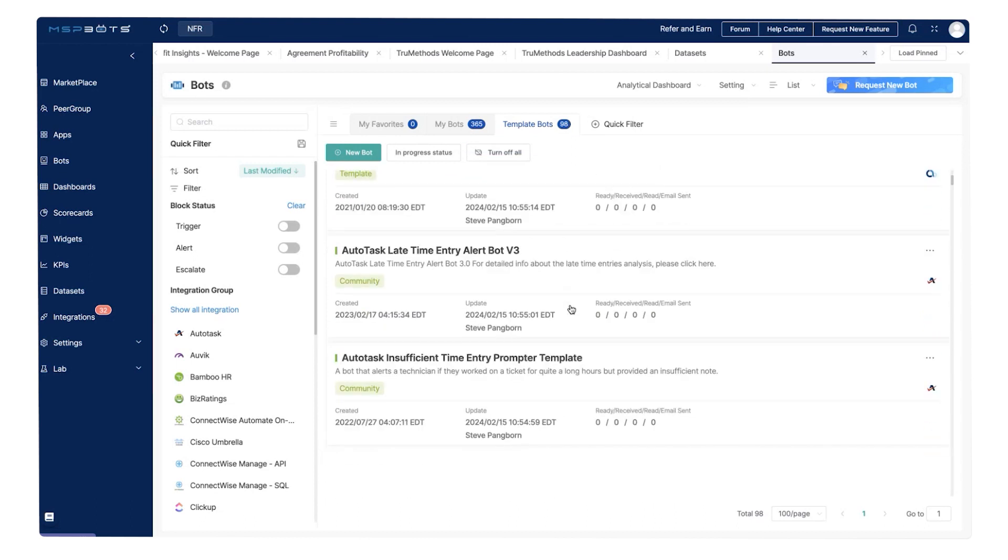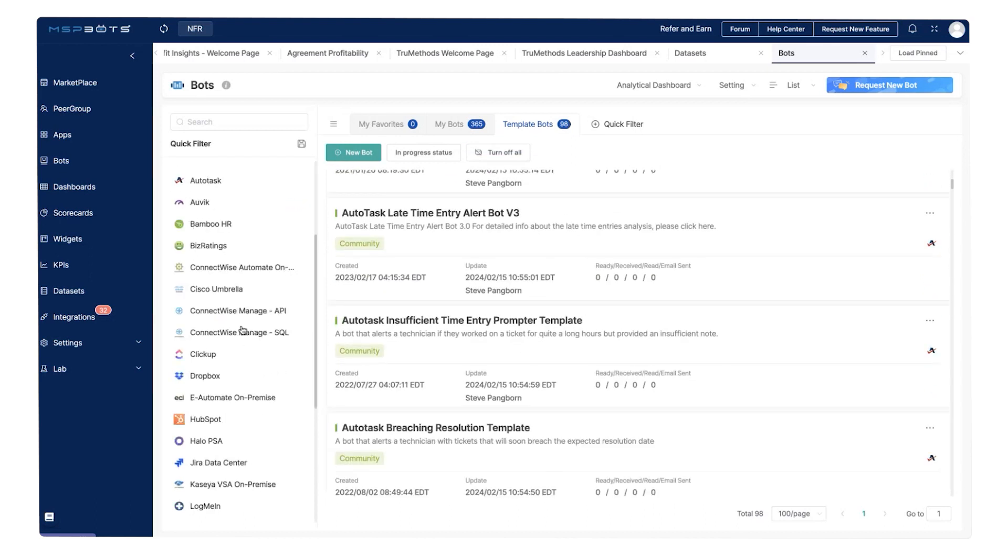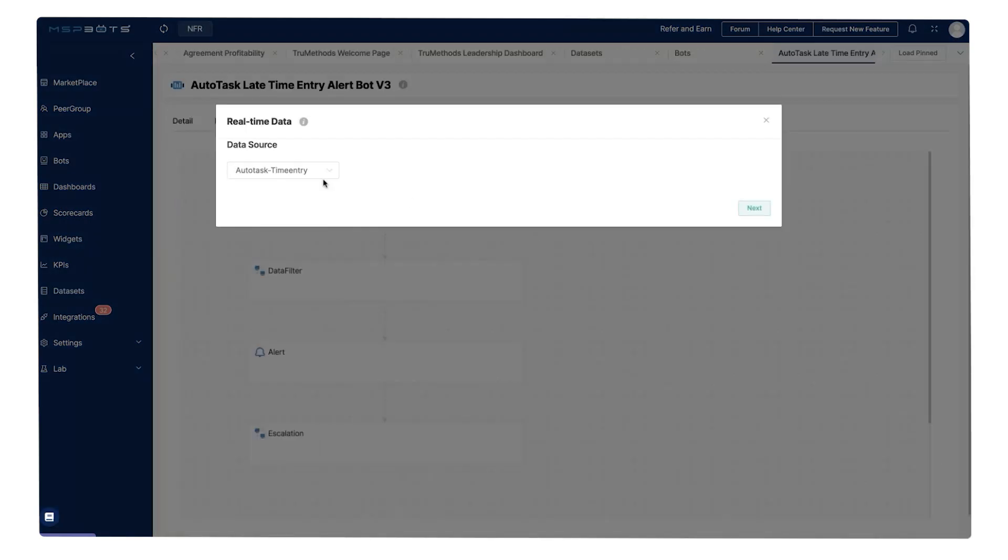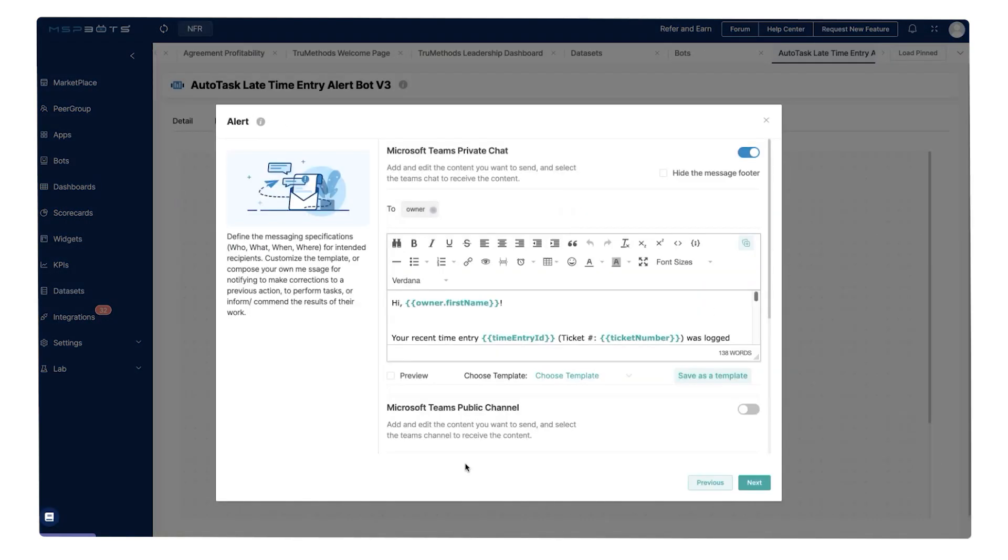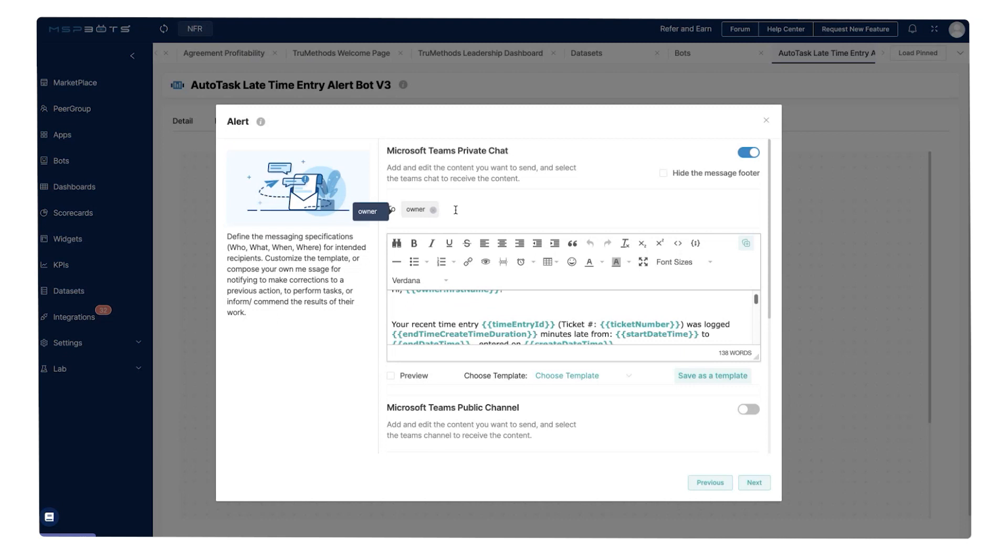To use a bot from a template, choose a template, open the source widget, confirm that the data matches your requirements, and configure the bot settings to your liking.